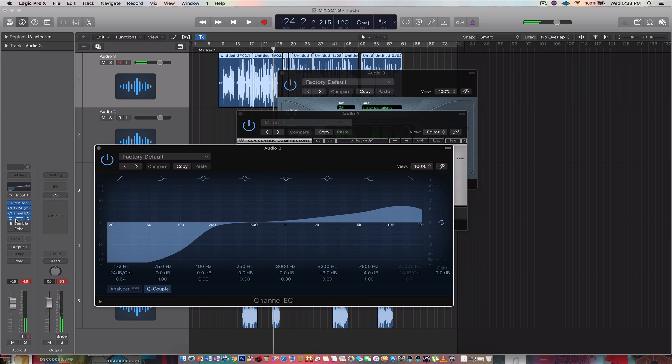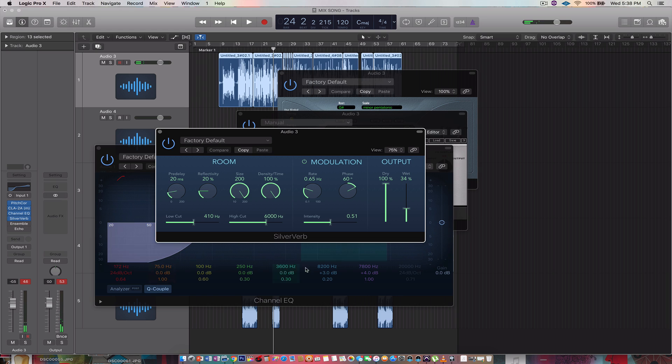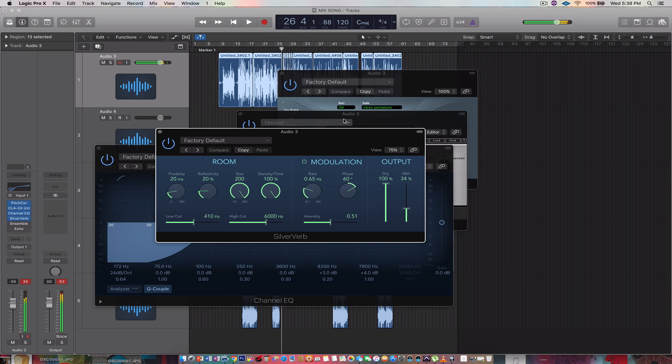You're gonna add some reverb. You're gonna dry 100, wet 34. They wish it'd be on me, now they're awake. Always hate him when that's okay.